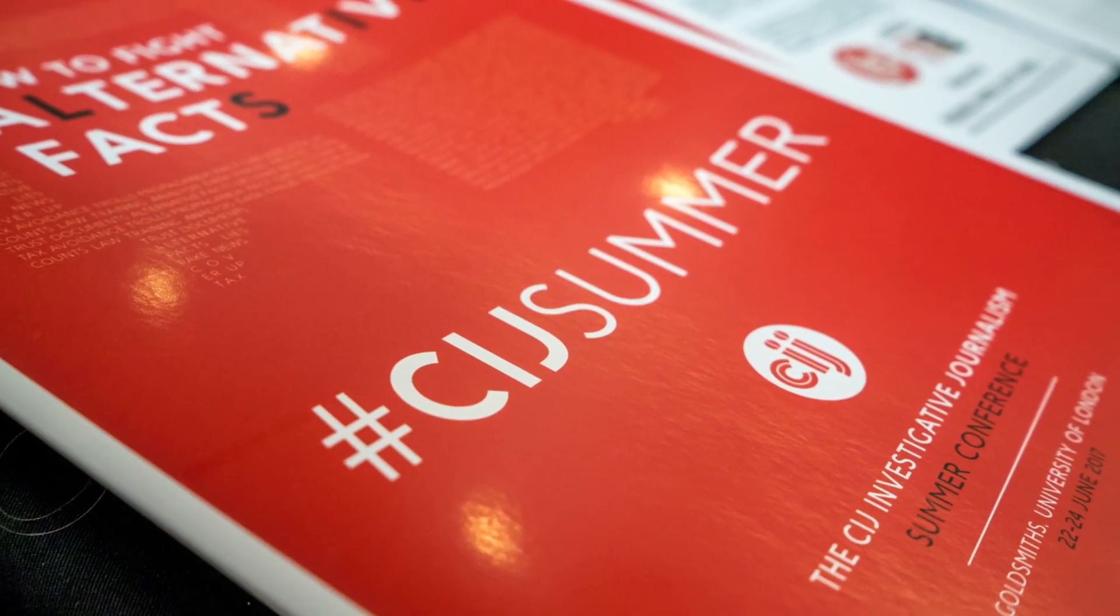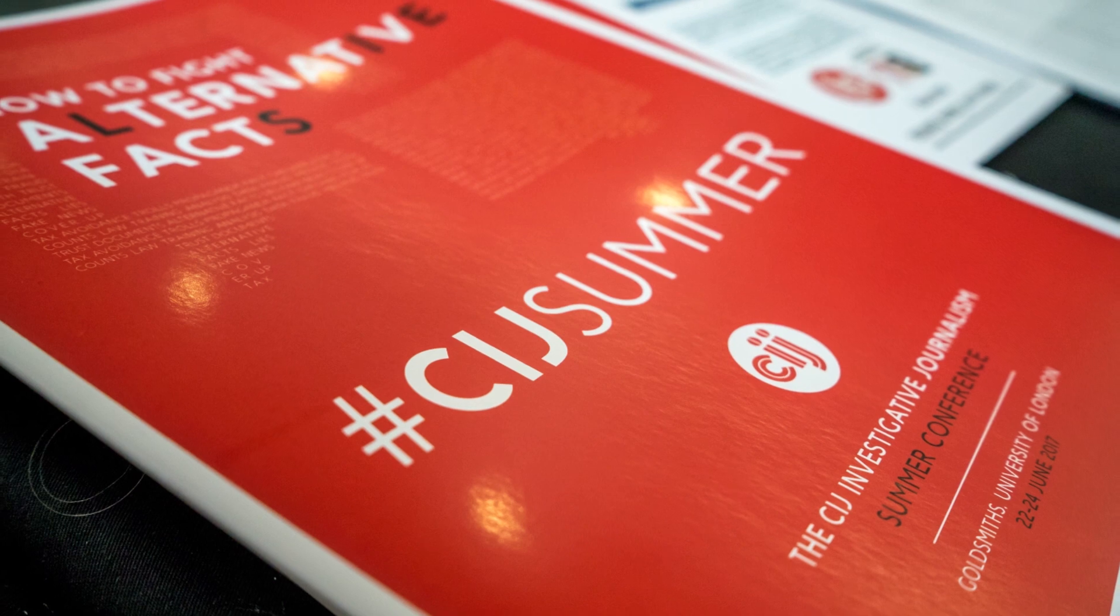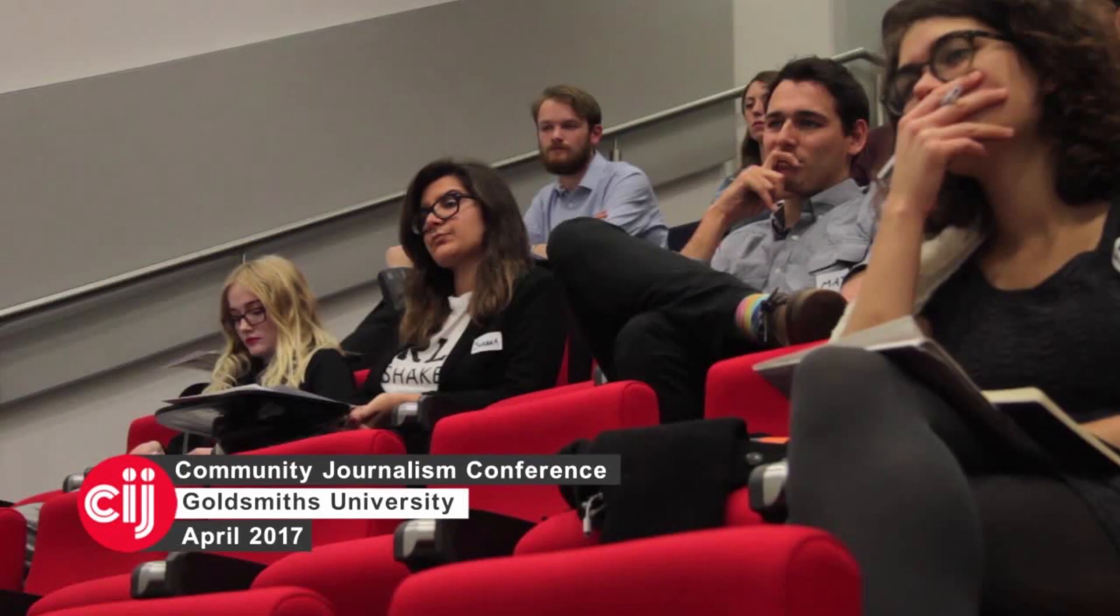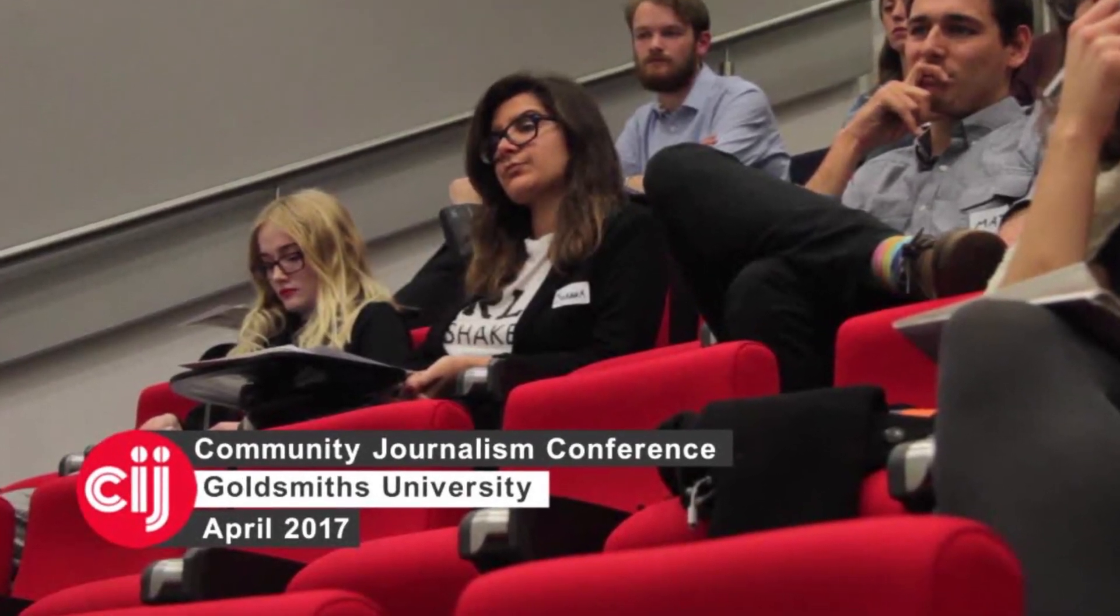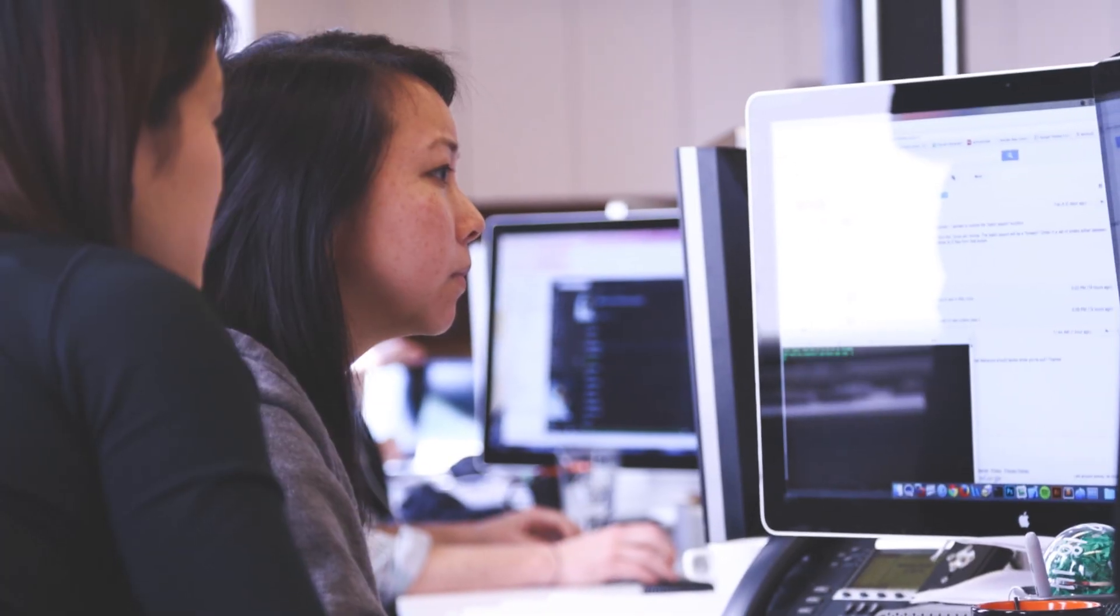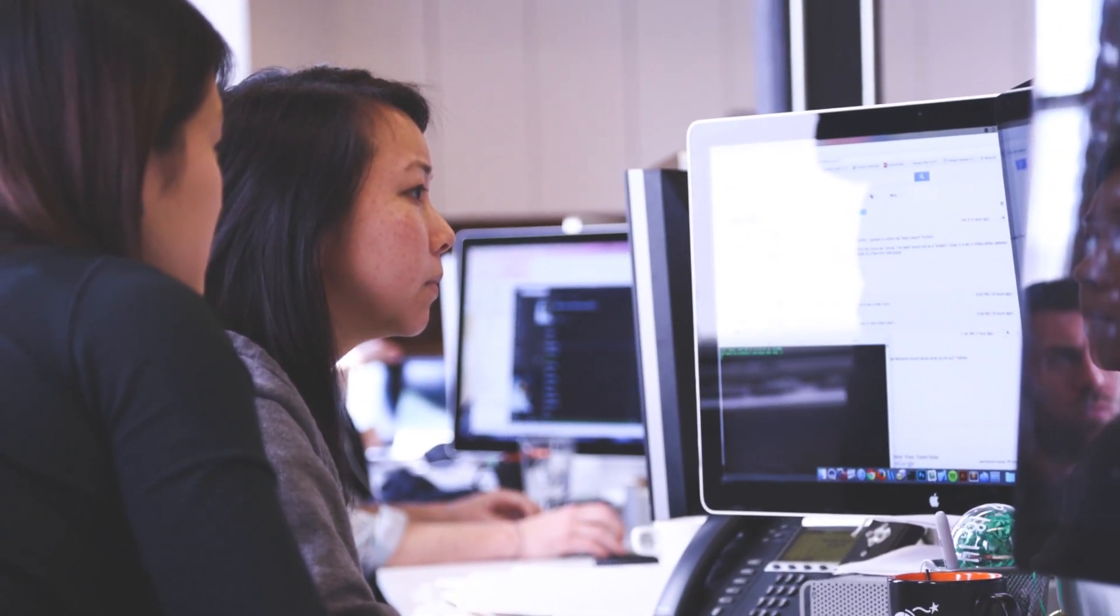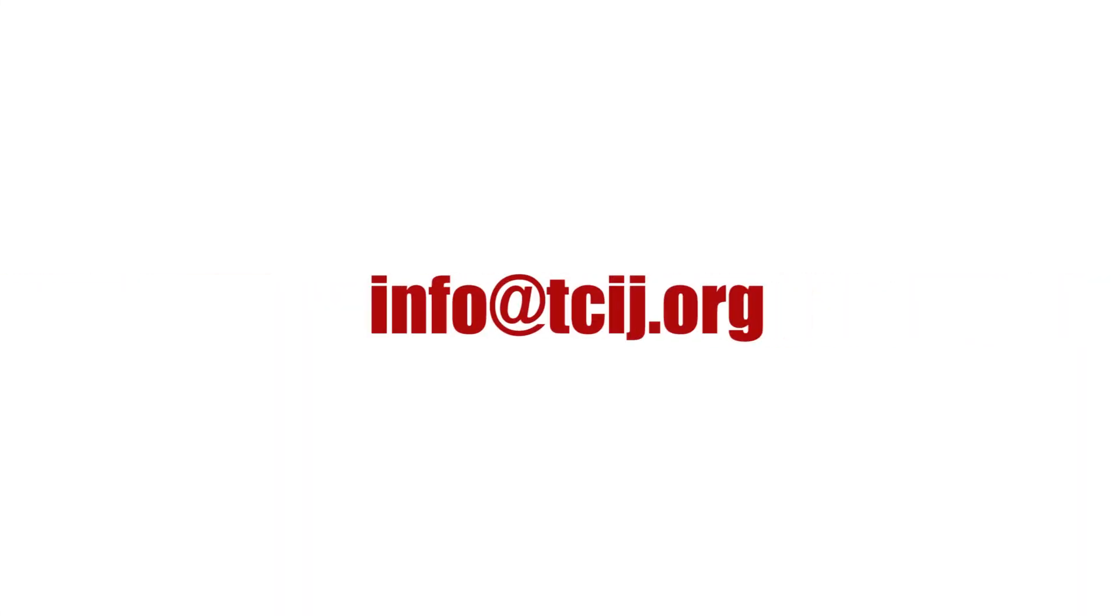The Centre for Investigative Journalism is a pioneer in providing expert information security training services to journalists and journalistic institutions. To consult with an expert through the CIJ or to arrange a CIJ training session, contact the address on screen.